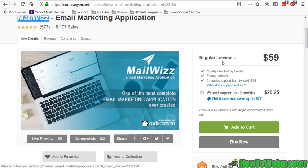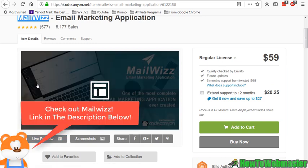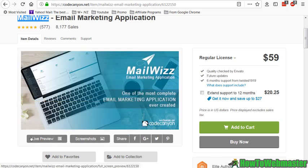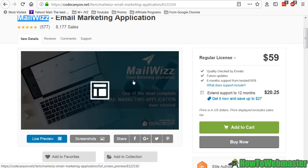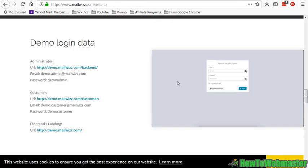It's fairly priced at 59 bucks, it's super easy to use, and you can actually test it out right now by visiting the link. Check out the link in the description below this video.